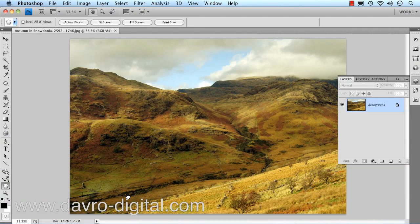This picture, entitled 'Autumn in Snowdonia,' was posted by one of our image forum members. Jeff really liked it and was kind enough to send me through the original. I thought we'd take a look at how we can go about correcting this image — removing the colour cast, bringing out as much detail as possible around these areas, and darkening down the sky a little bit before finishing off.